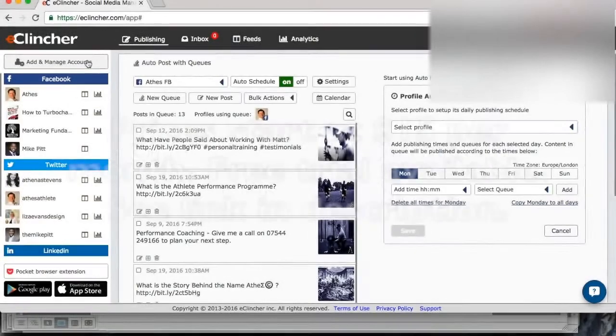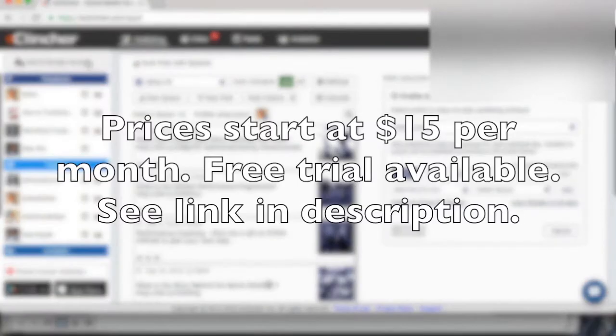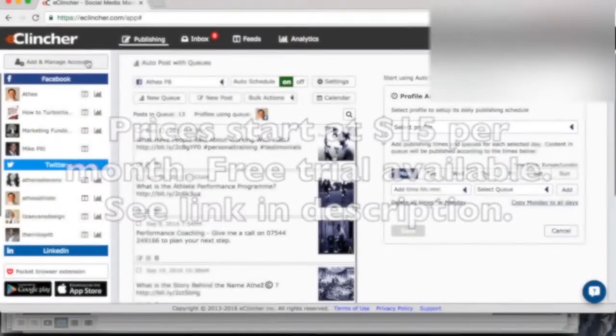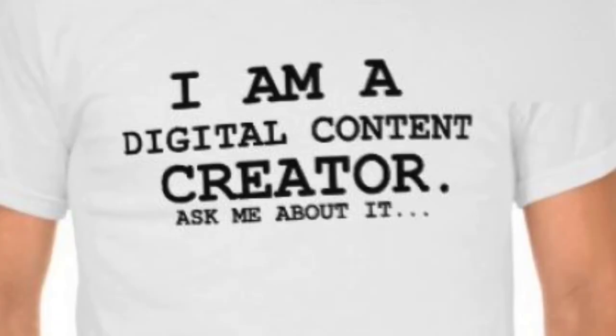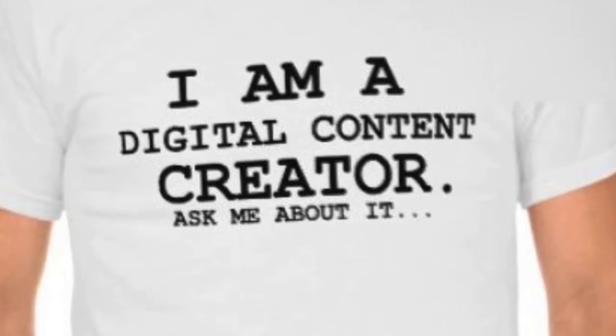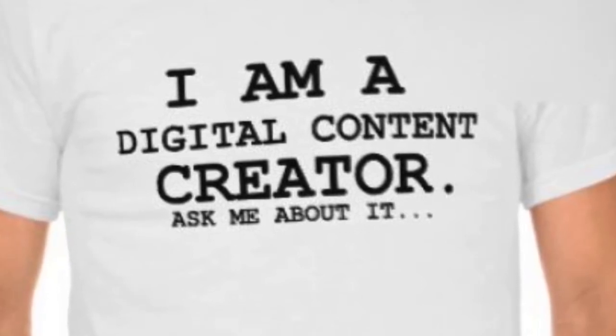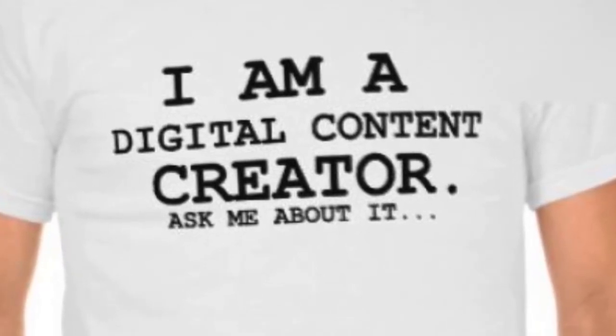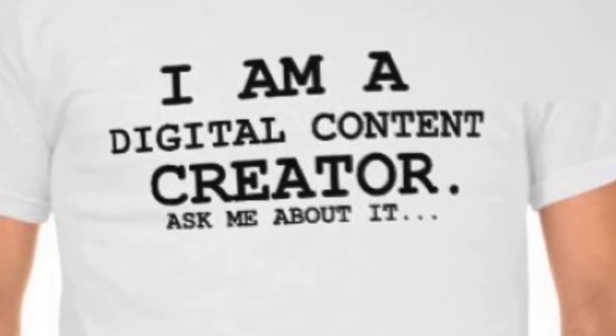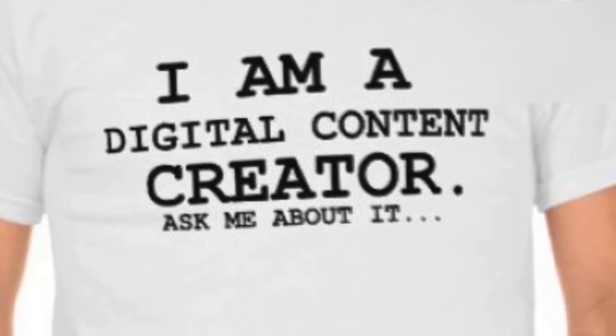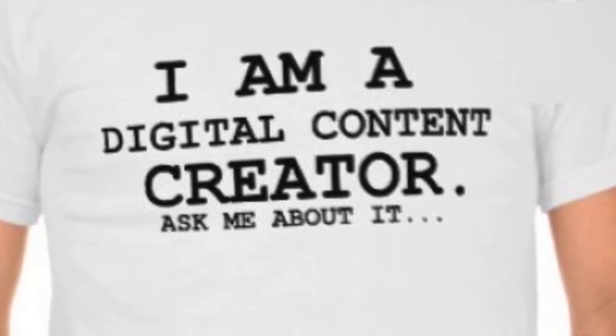Straight away I should say that eClincher is the sort of tool that you need if you have around 50 posts of unique content. If you haven't got that many, it's probably not worth using something like eClincher or one of its competitors. If you are a content creator and you have a content strategy where you're producing new content on an ongoing basis week after week or maybe multiple times per week, eClincher is an excellent tool for you.